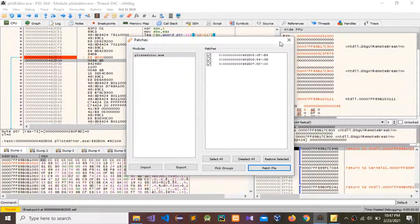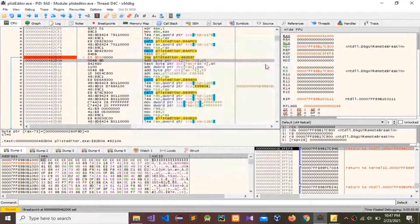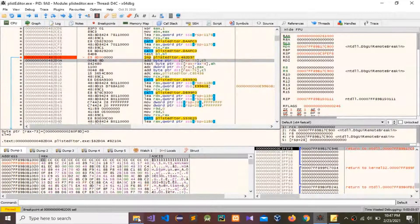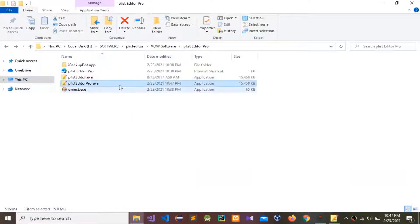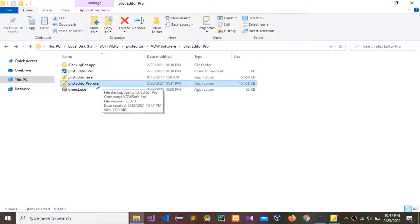The file extension should be .exe — save it and press OK. Now close this window and go to that save folder. The patched .exe file has been created, so double-click it to run it.